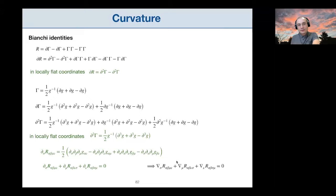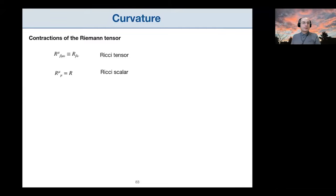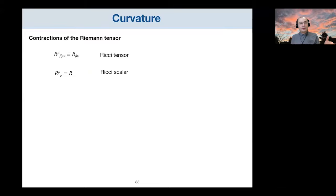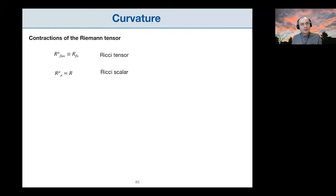The Riemann tensor has four indices and we can contract them to obtain simpler geometric objects. The first contraction is of the first and third indices: R^μ_{νμρ}, which gives an object of valence (0,2) with two lower indices — this is the Ricci tensor, one of the key quantities in general relativity.